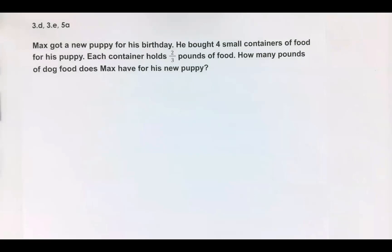Here's our scenario: Max got a puppy for his birthday. He bought four small containers of food for his puppy, and each container holds two-thirds pounds of food. How many pounds of dog food does Max have for his new puppy? Just as with the last IOA, we want to encourage making sense of problems and estimating first. Four containers of one pound would equal four pounds, but since each container holds less than a pound — two-thirds to be exact — the total amount will be less than four pounds.